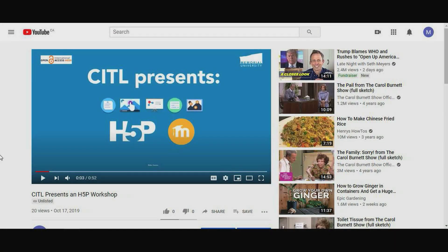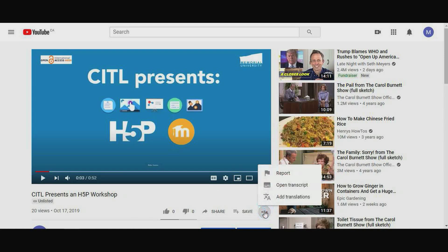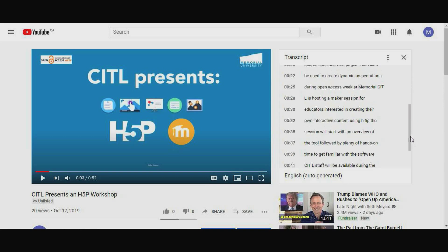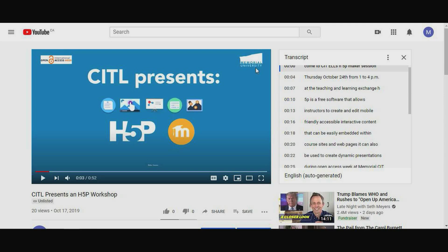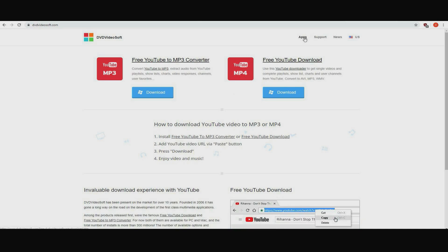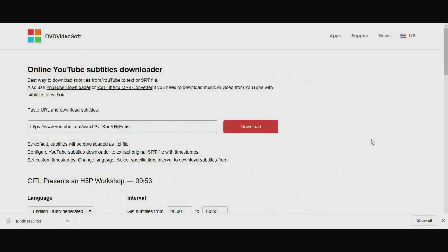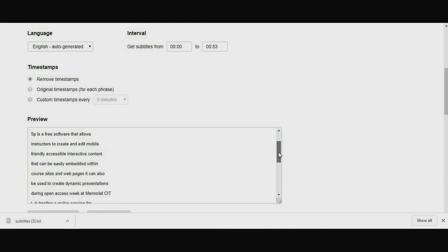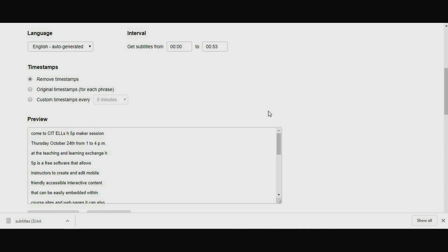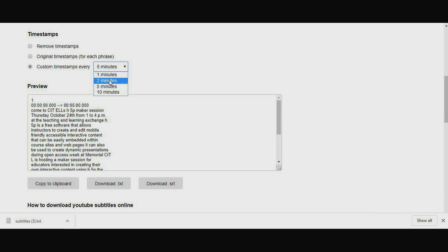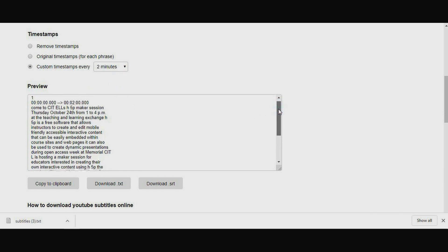The next option is to generate a transcript using YouTube. If you have a YouTube account, you can upload your video to YouTube and a closed caption file will be generated automatically. This is not done instantly, and in some cases it may take as long as 12 hours or more. Once the closed caption transcript is available, you can download the text file. The simplest way to do this is to use the YouTube Subtitles Downloader tool, where, after copying and pasting the URL of the YouTube video, a text file of the closed captioning can be downloaded. You then have the option of choosing timestamps within the script. Two-minute intervals are industry standard.